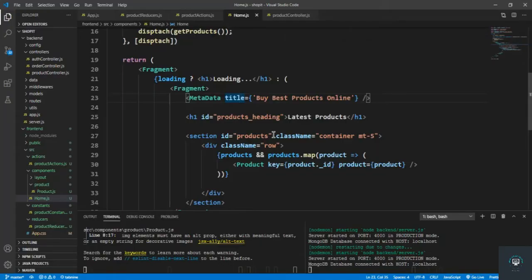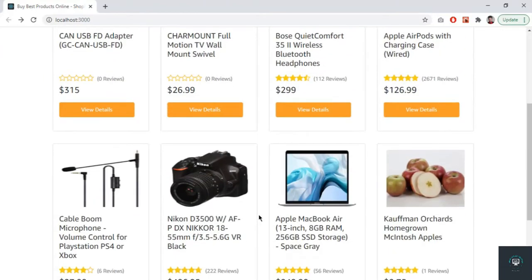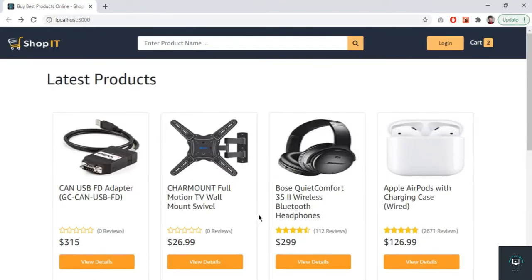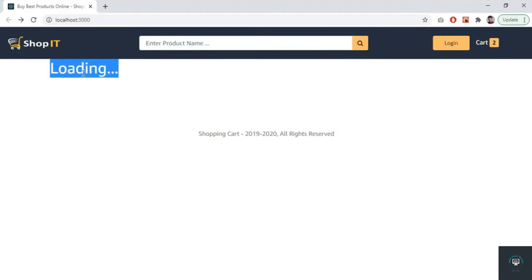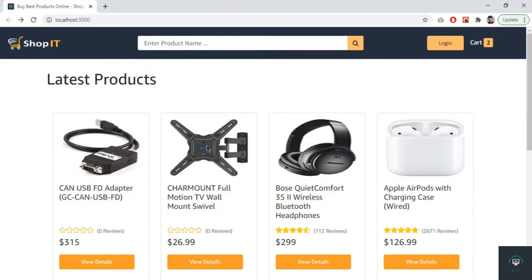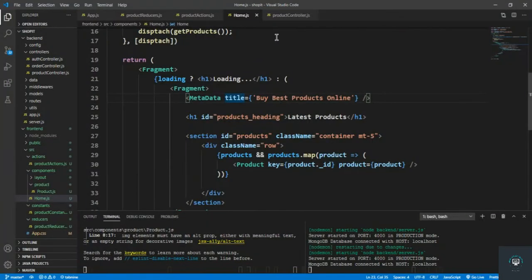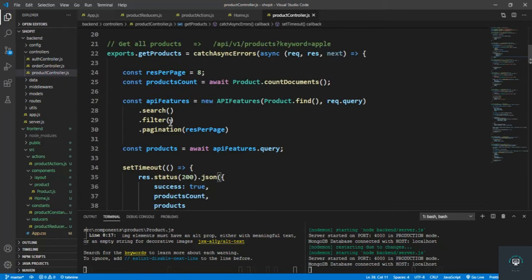Welcome back to this course. In the previous video we successfully got all our products on the front end. Now let's handle the loader — if I reload it you will see that it takes two seconds to load. Rather than displaying a plain 'loading' text, I want to display a proper CSS loader. I've set a two-second delay just to demonstrate the loading.